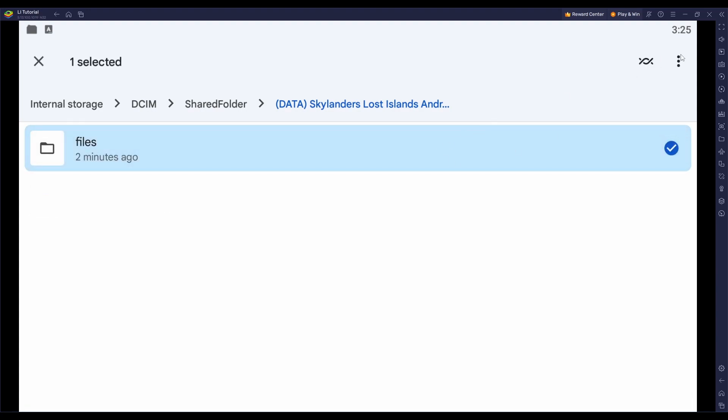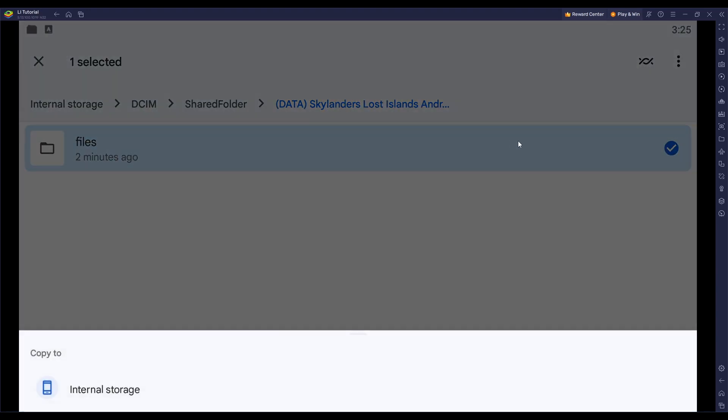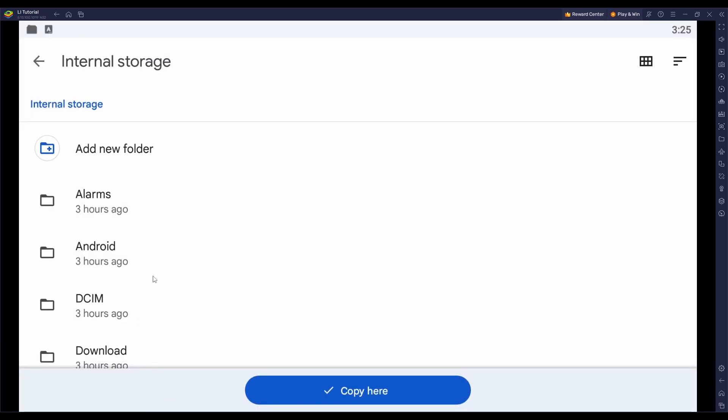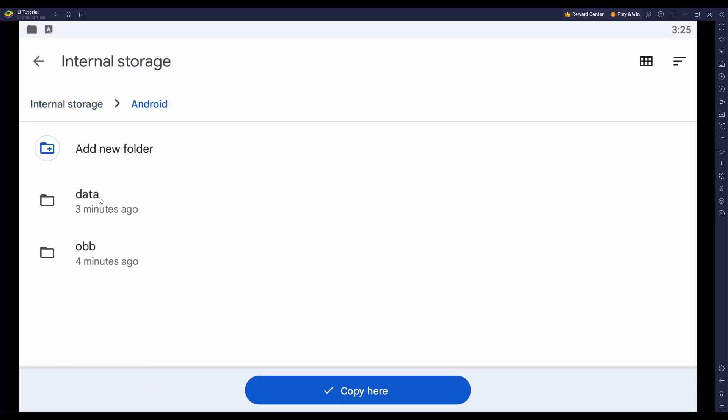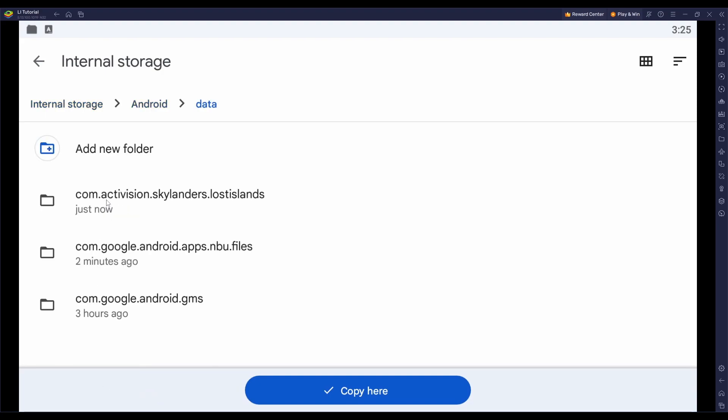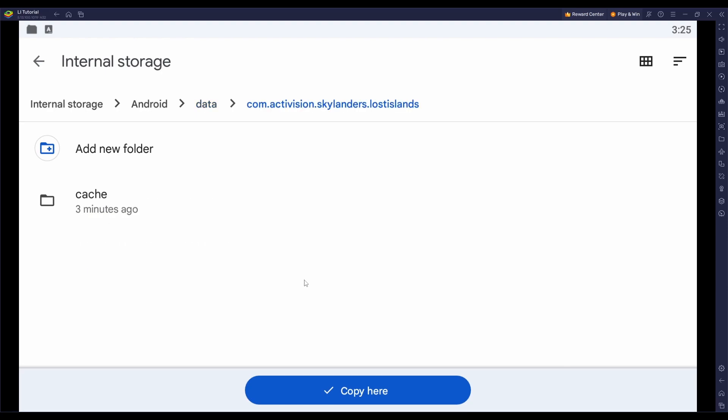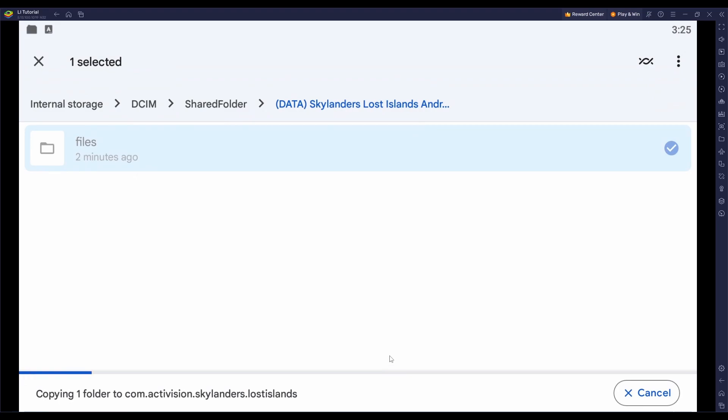Hold down left click on the Files folder, click on Copy to or Move to, depending on what you want to do. Then you want to click on Internal Storage whenever it pulls up down here. Click on Android, click on Data, click on the same com.activision.skylanders.lostislands folder, and then click on Copy here.